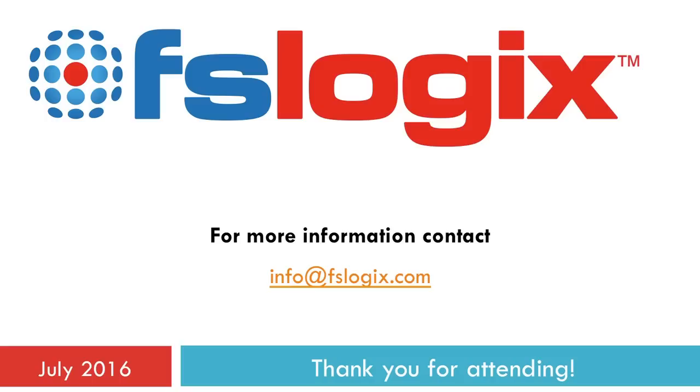Thank you for joining us today. For more information, please contact us at info at FSLogix.com.